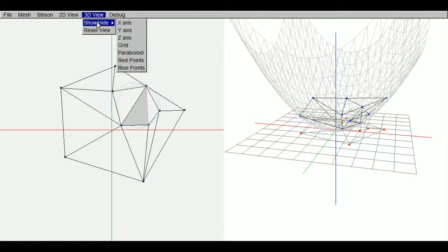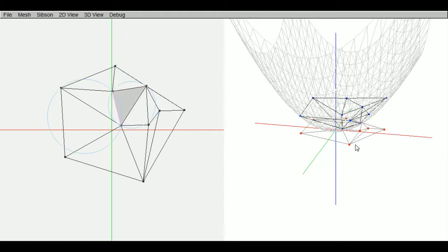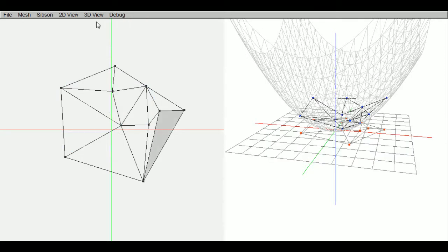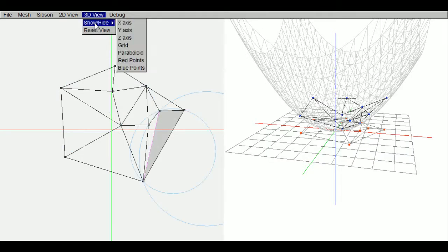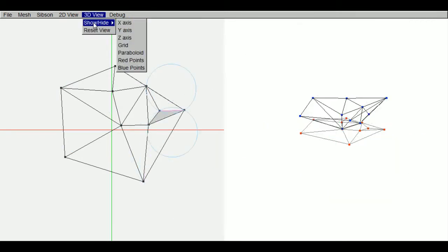And then for the 3D view it's the same. Hide. Save the grid. On this to show hide everything except for the red and blue points.